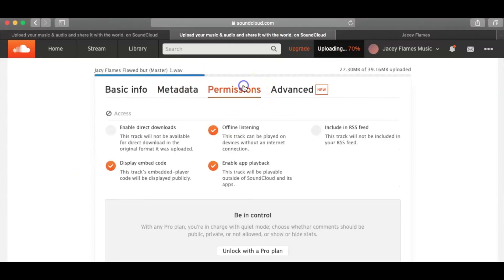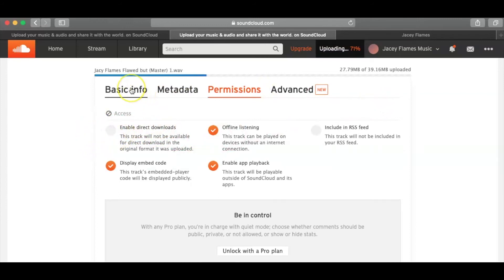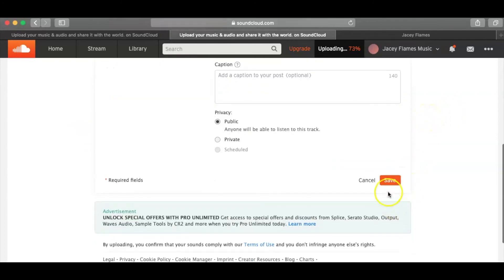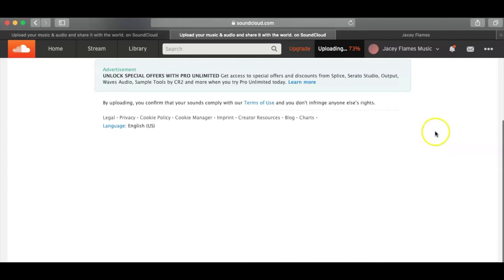So you're going to go ahead and click on permissions. And, again, I leave this off because I don't want people to download it. I want them to go to Spotify, iTunes, all that stuff to listen to all of my music so I can generate income from it. All right. And the last thing I'm going to want to do is click save.